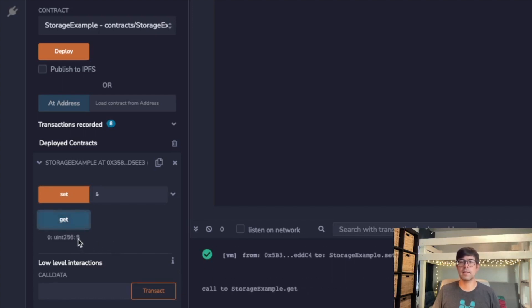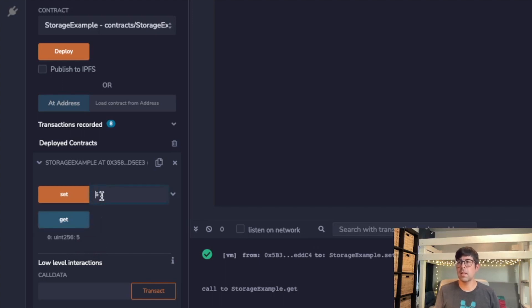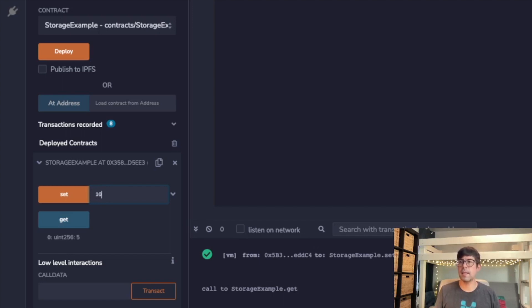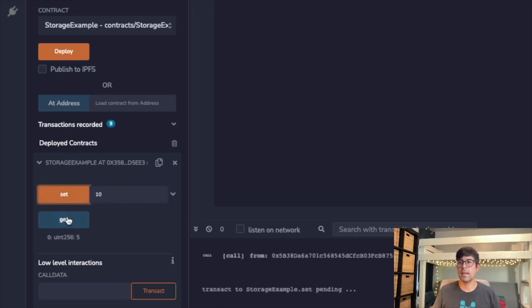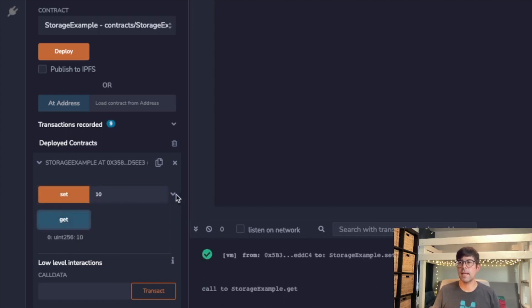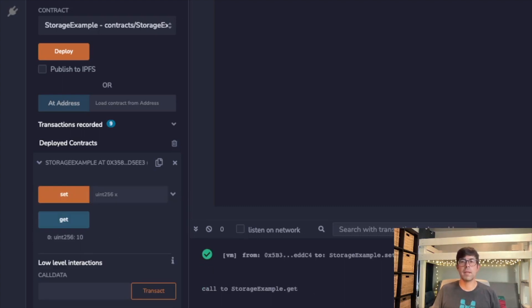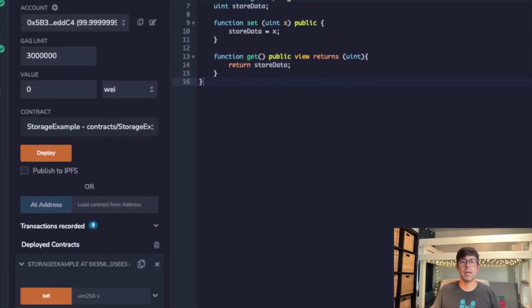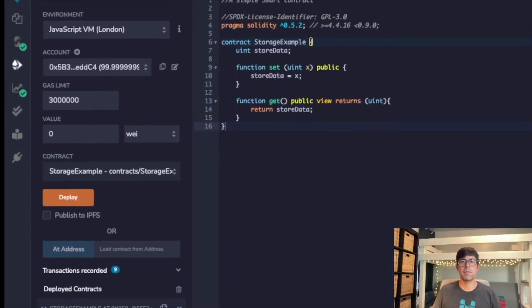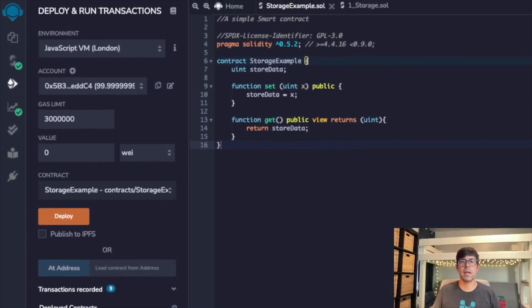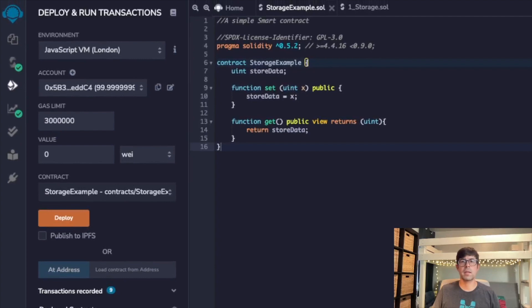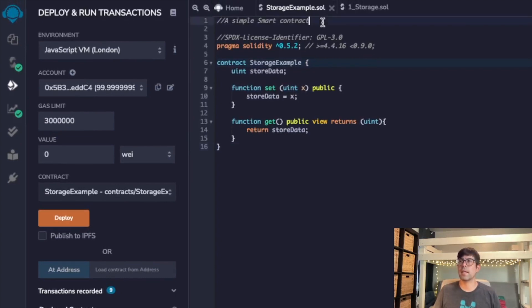So let's go ahead and try another number, see if it works. Ten. Set, and we'll get that, and it's ten. So there you have it, we have officially created, compiled, and deployed our first simple smart contract.